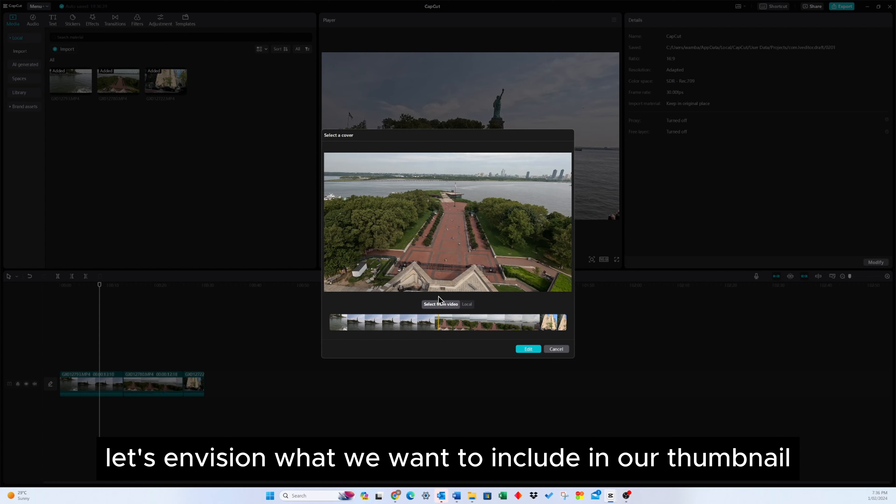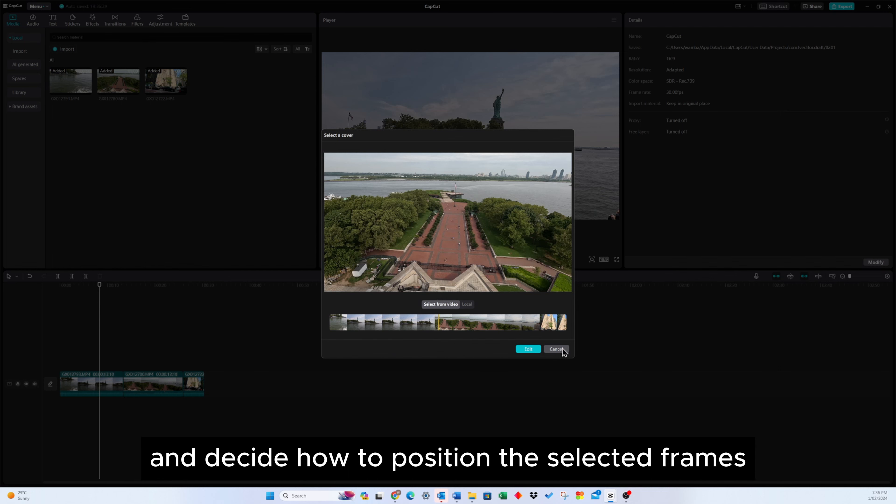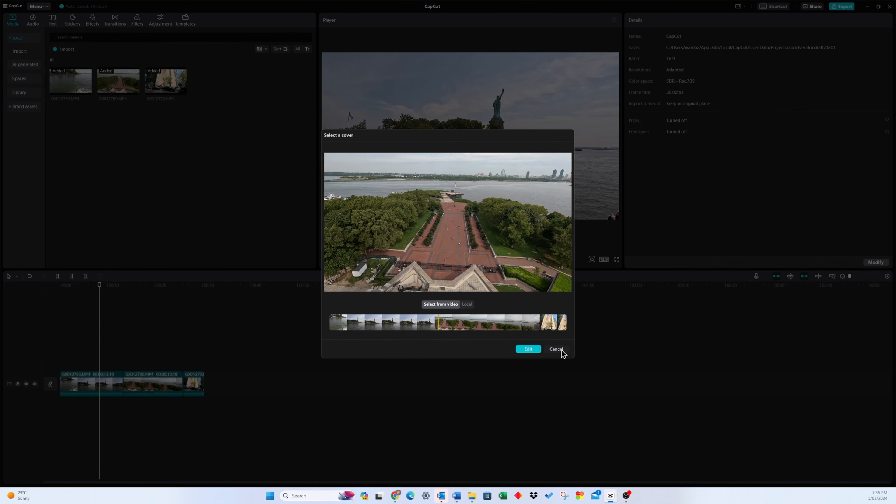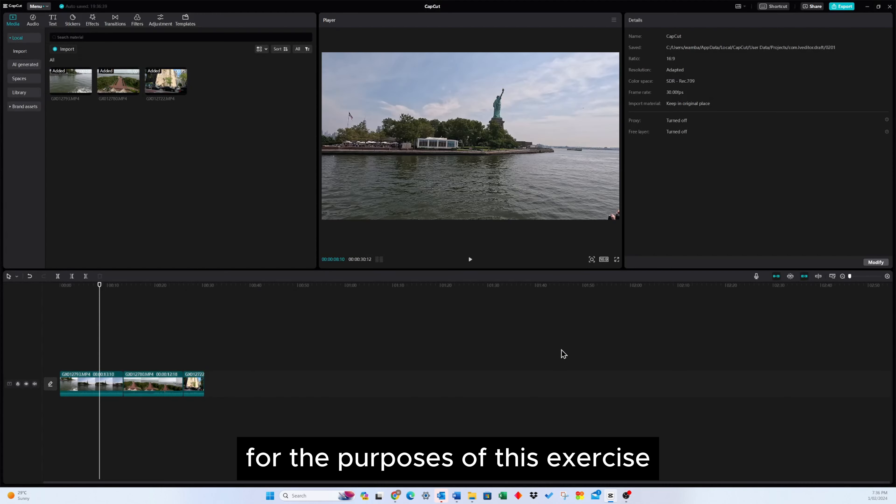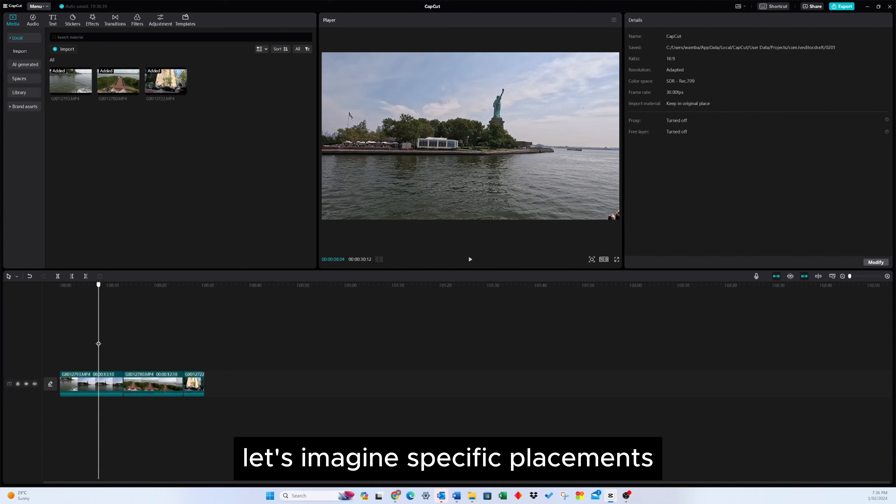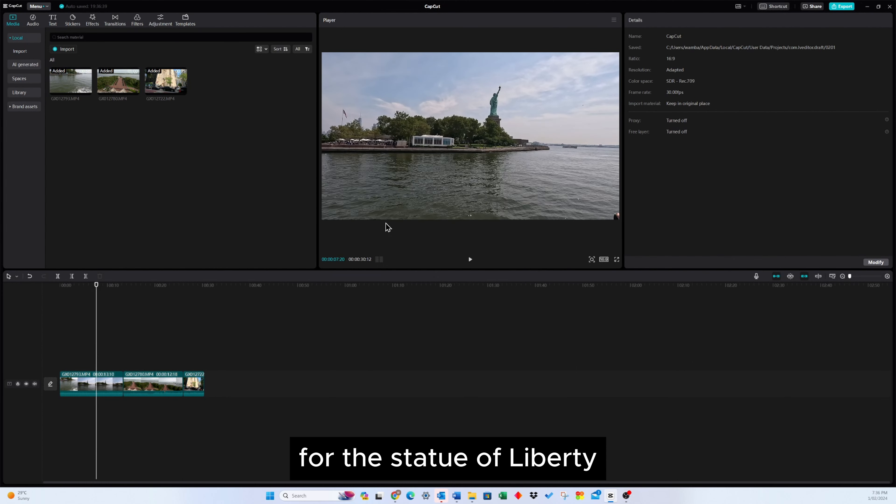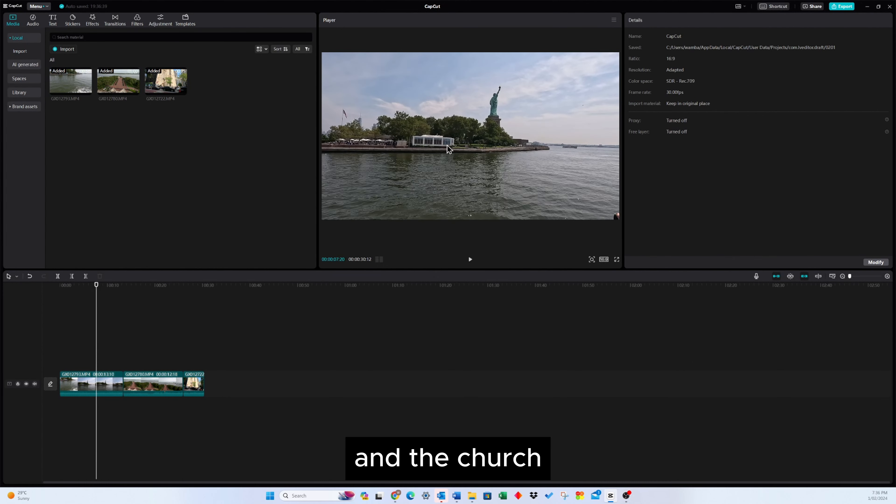First and foremost, let's envision what we want to include in our thumbnail and decide how to position the selected frames. For the purposes of this exercise, let's imagine specific placements for the Statue of Liberty, the entrance, and the church.